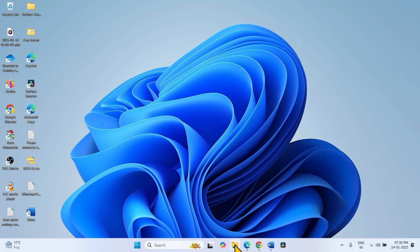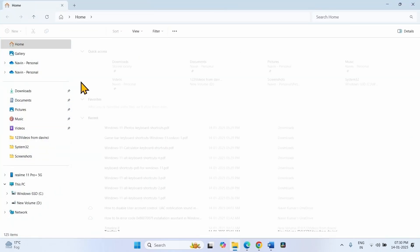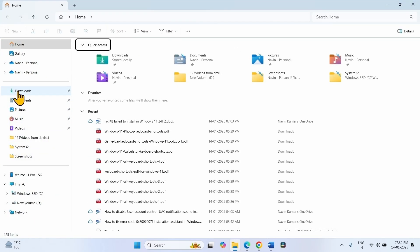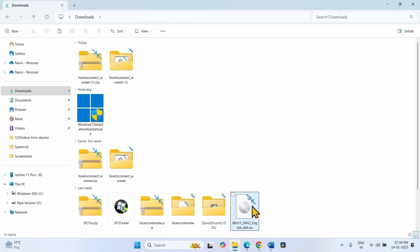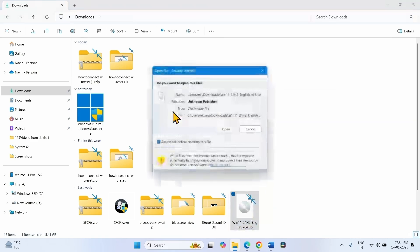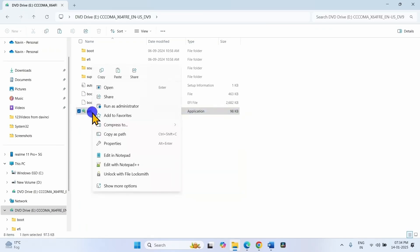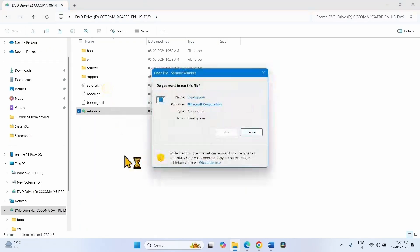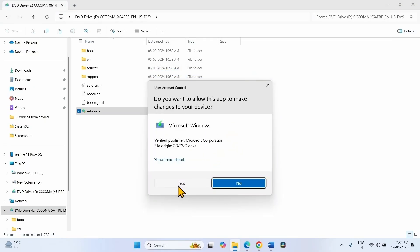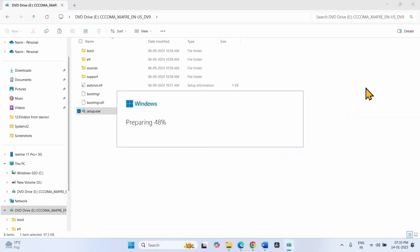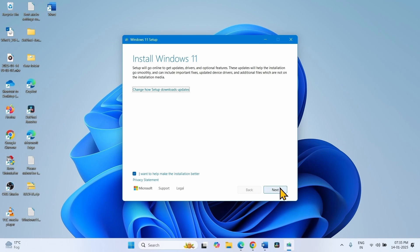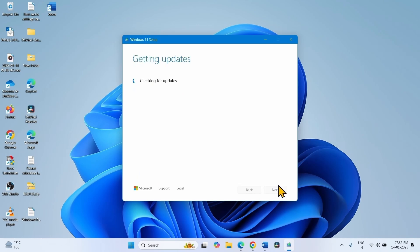Go to the download location — click on the File Explorer icon from the taskbar and select Downloads. Right-click on the downloaded ISO file and select Mount. Click Open. Right-click on setup.exe and click Open, then select Run. Click Yes. Click Next on the Install Windows 11 window, then follow the on-screen instructions to complete the installation.